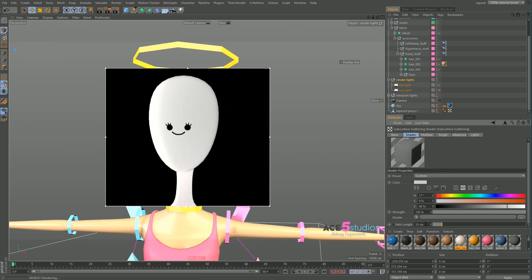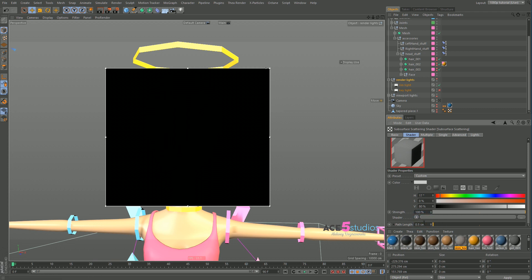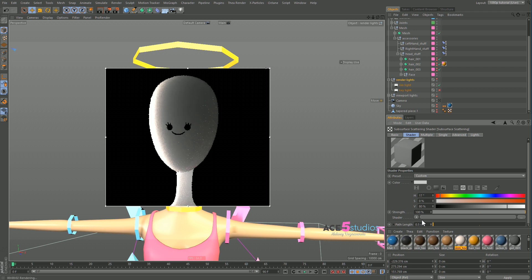The important thing to adjust first is the path length. Right now, it travels through 10 centimeters of mesh. In this case, it's probably more like one centimeter. As you can see, we're getting this nice kind of candle wax look. Maybe even half a centimeter. There you go. This is much more nice.